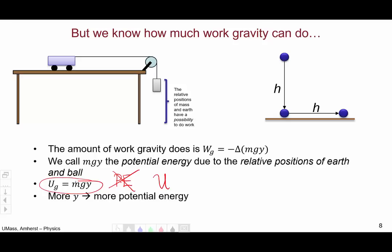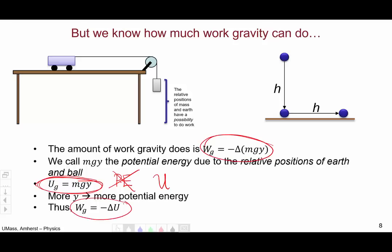We choose the definition U = mgy so that more y — being higher off the ground — means more potential energy, which matches our intuition: the higher an object is, the more work it can potentially do, so the more energy it must have. However, it does result in a somewhat goofy negative sign: with this definition, work equals negative the change in potential energy, or W = −ΔU. This negative sign is a consequence of our choice, made so that our definition of potential energy makes conceptual sense.